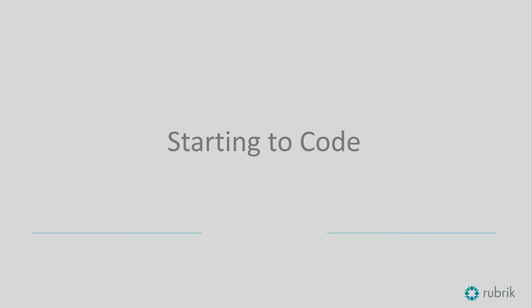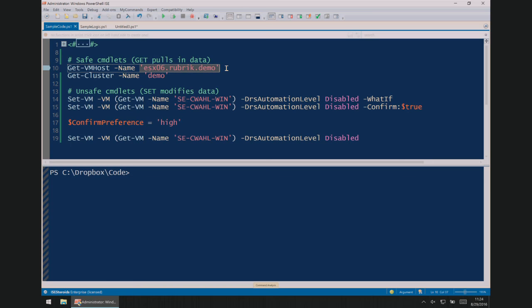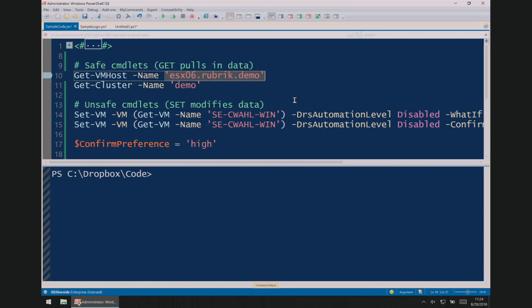The first thing I want to talk about is the difference between what I call safe and unsafe cmdlets — it's actually the industry term. I think the biggest challenge when you start to work with code is: what if I mess up and blow up the data center? Safe just means when I run this command, I'm going to retrieve data and nothing's actually going to be harmed. So I have a couple of examples. Get-VMHost — 'get' is a very good one to start using. If you just want to say, okay, what happens if I get data about a VMHost? It's just telling you: you asked me to get information on a vSphere host, here's what I know about it.